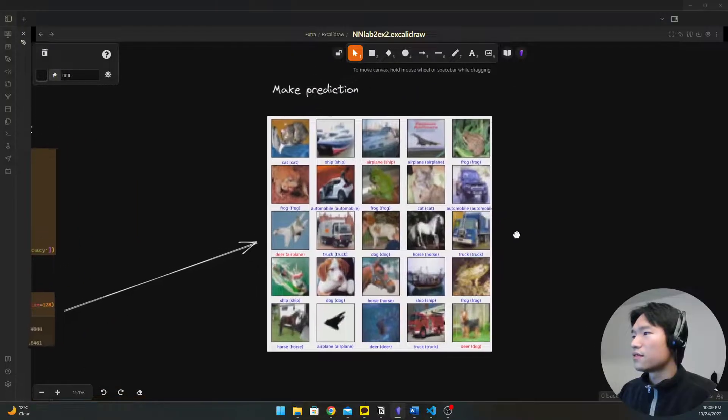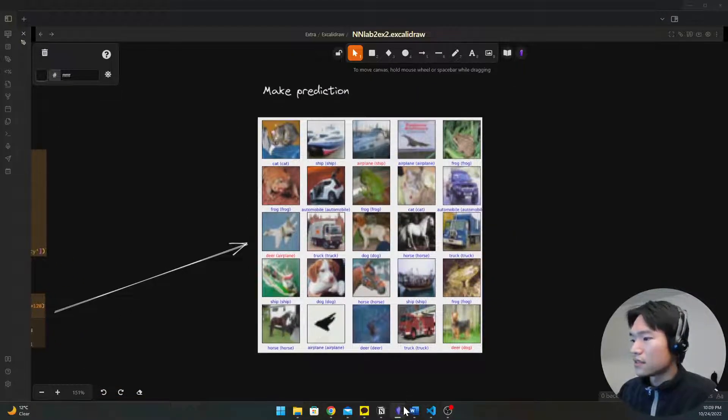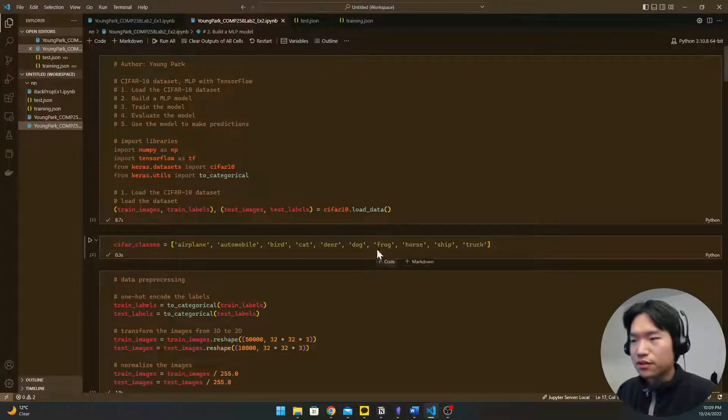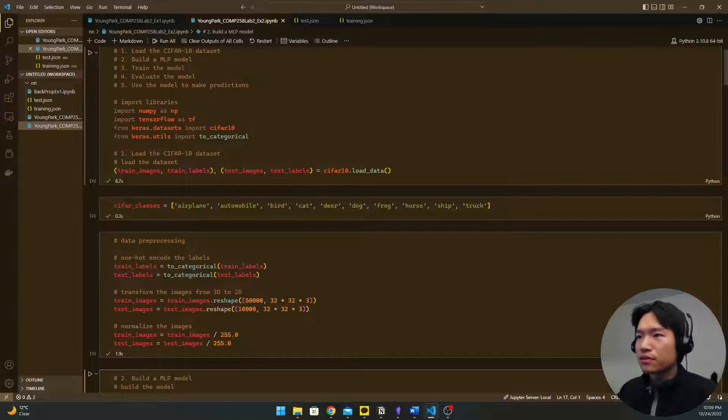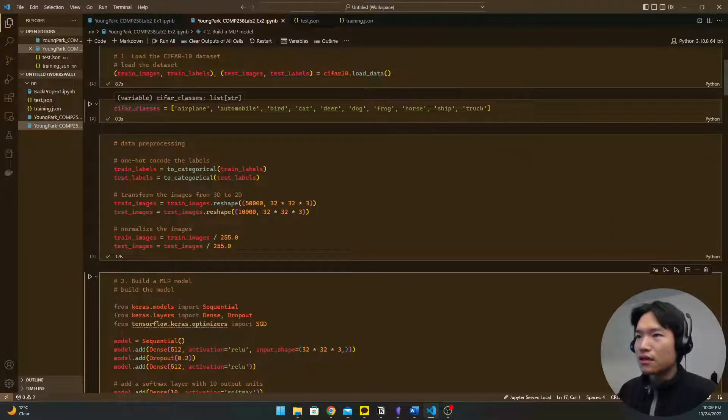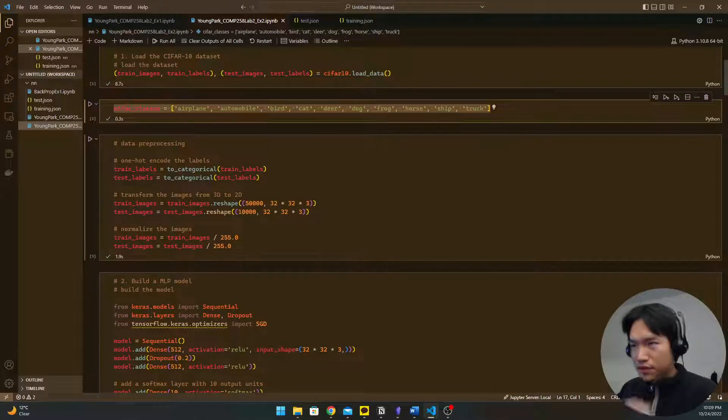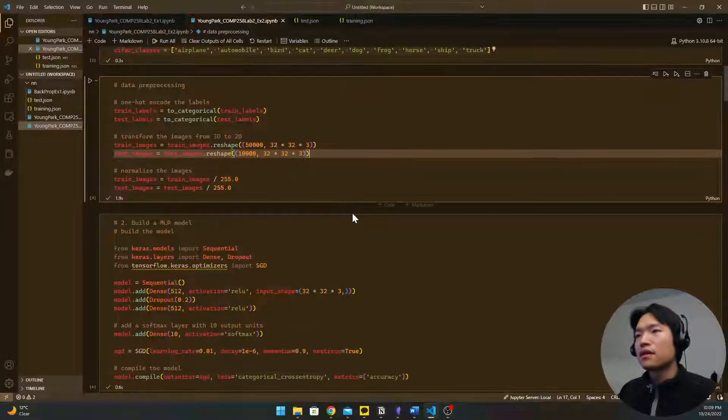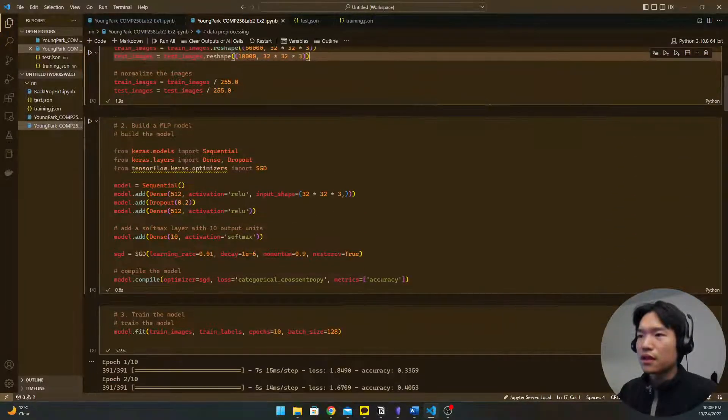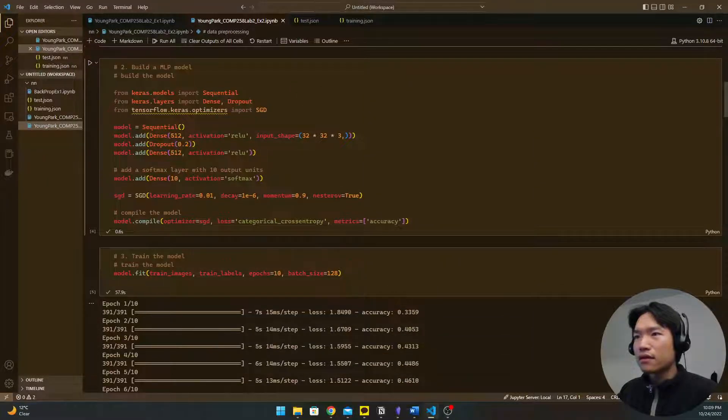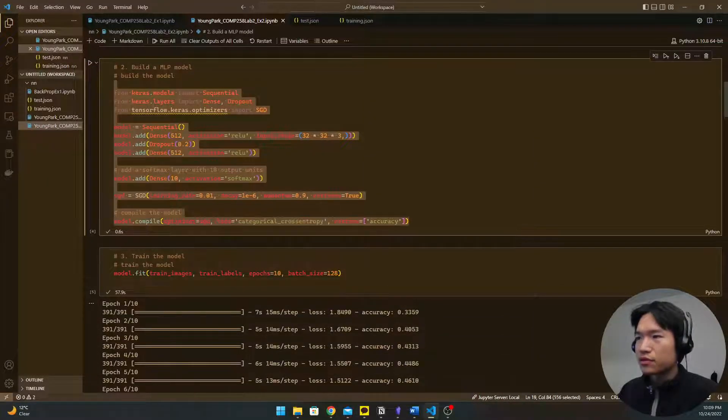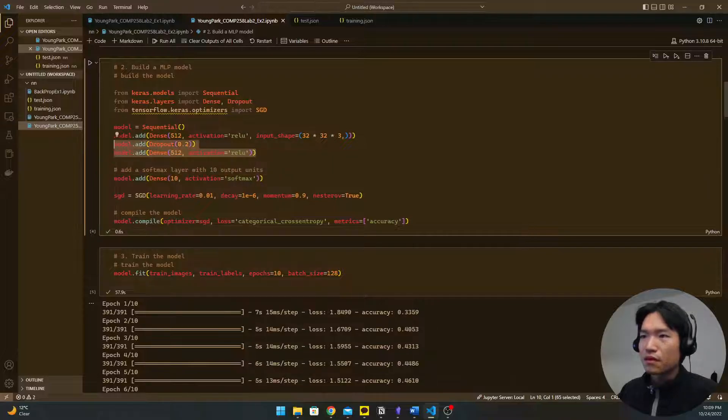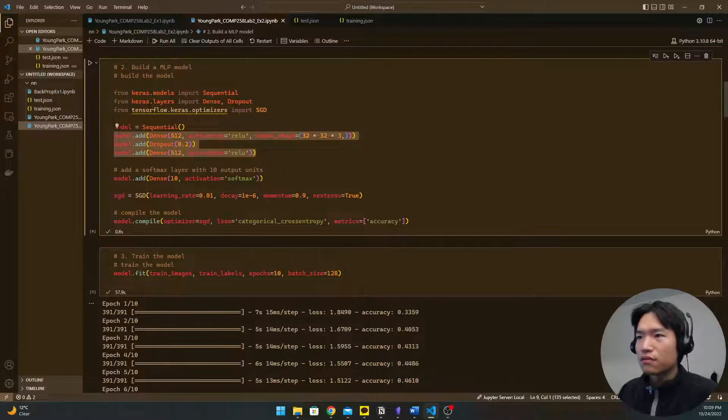And then you'll use the model to make prediction like this. So let's see the code. So I import library and then load the data set and I set the classes name and then data processing, pre-processing.